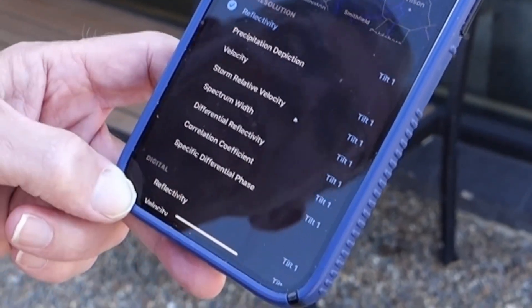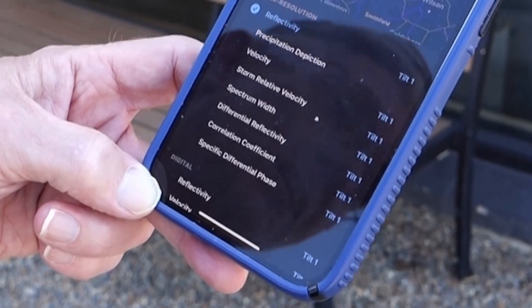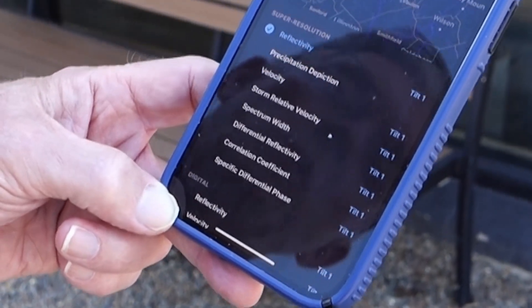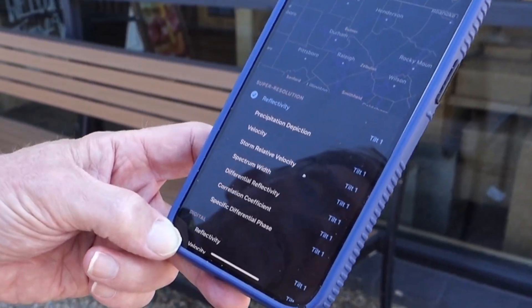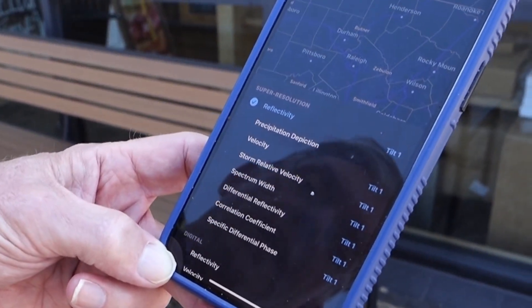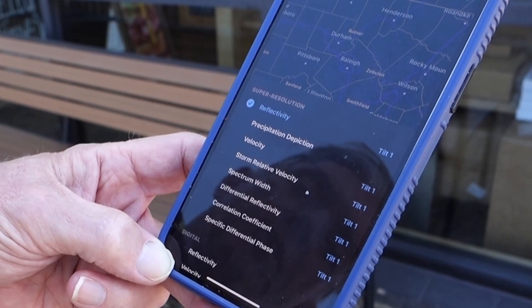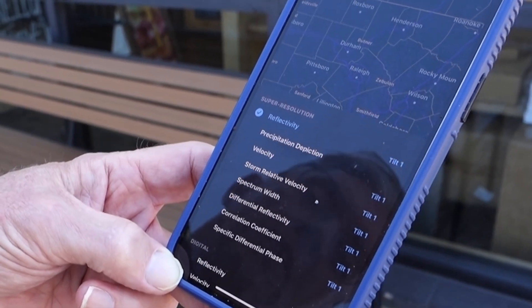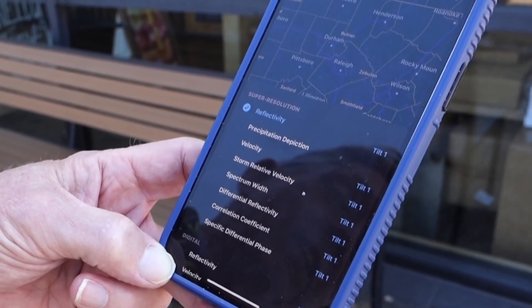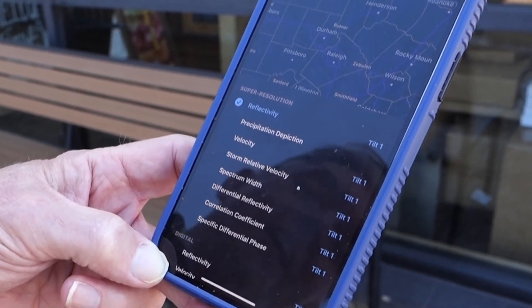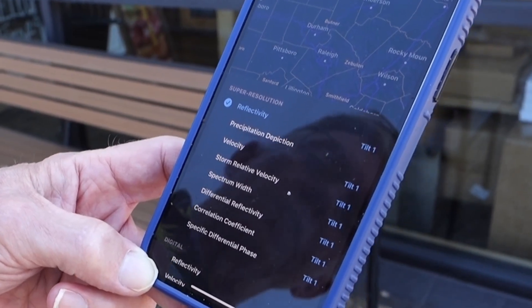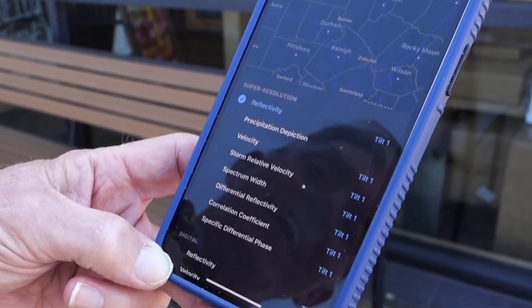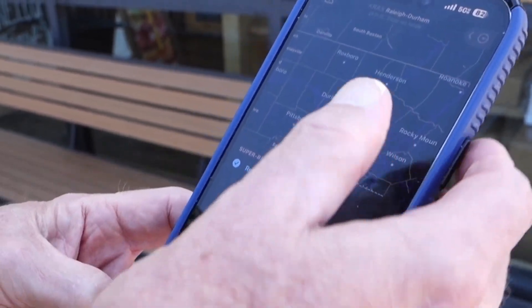You can also take a look at the velocity, which can tell you where there's rotation in thunderstorms and tornadoes. You can also look at something called the correlation coefficient, which can tell you where debris is from a tornado, and you can do this with any site.